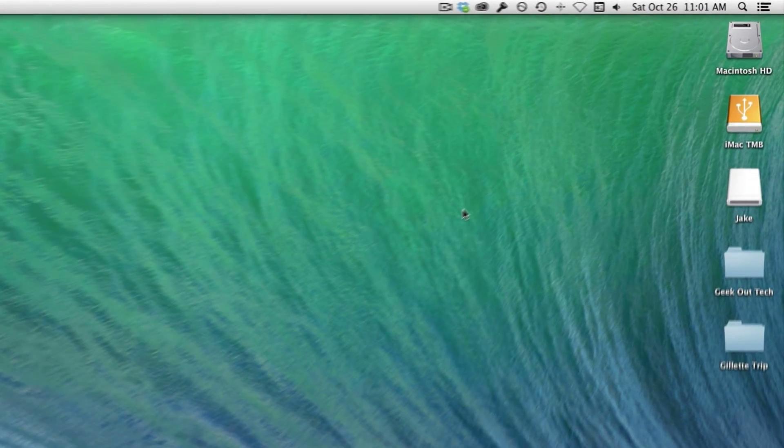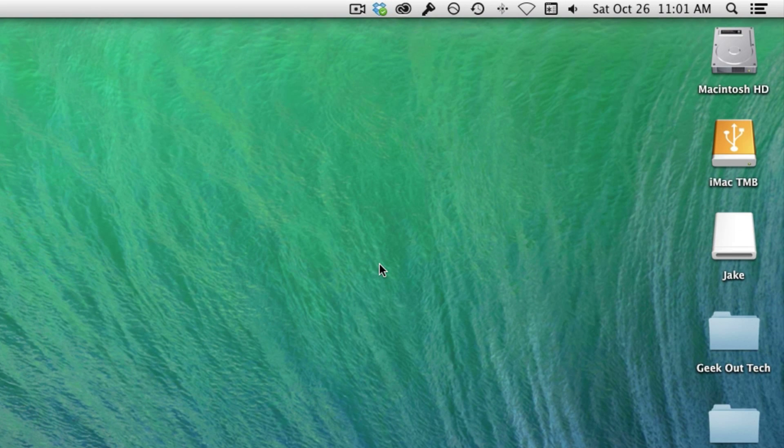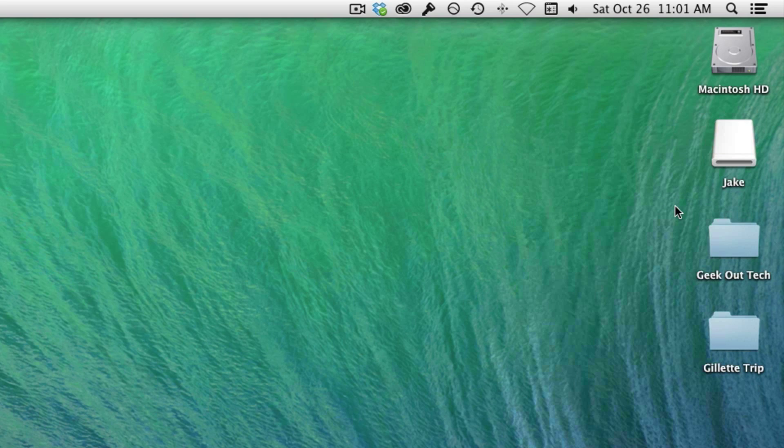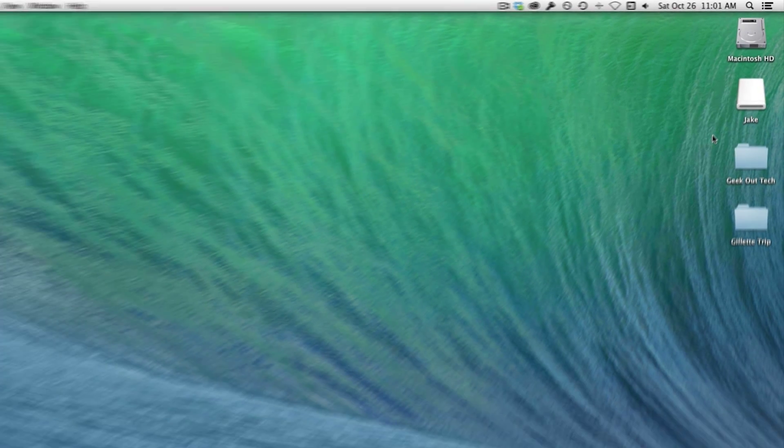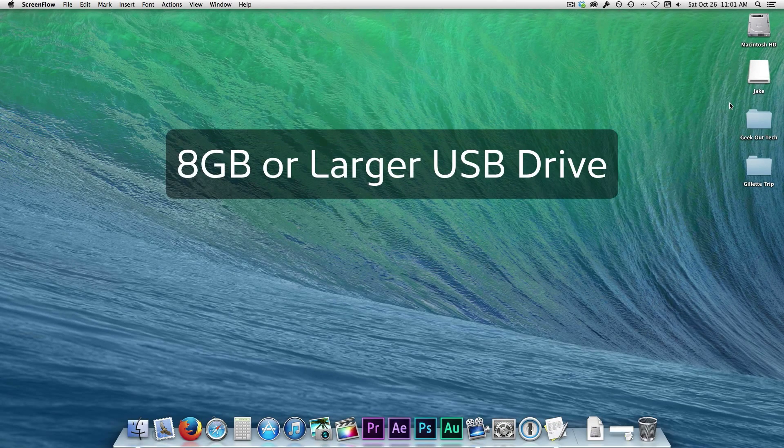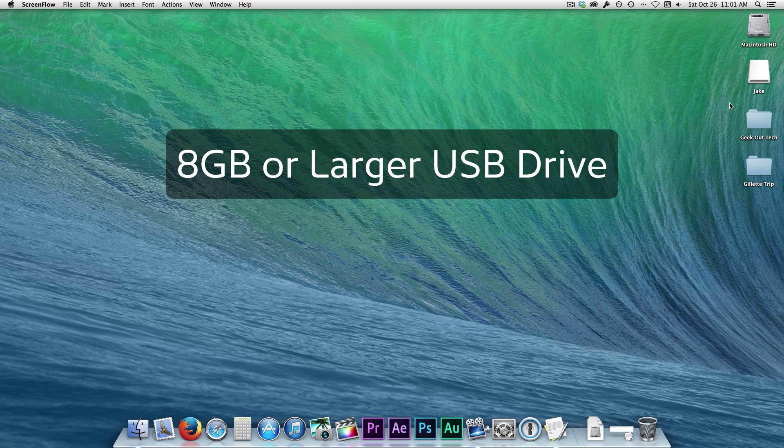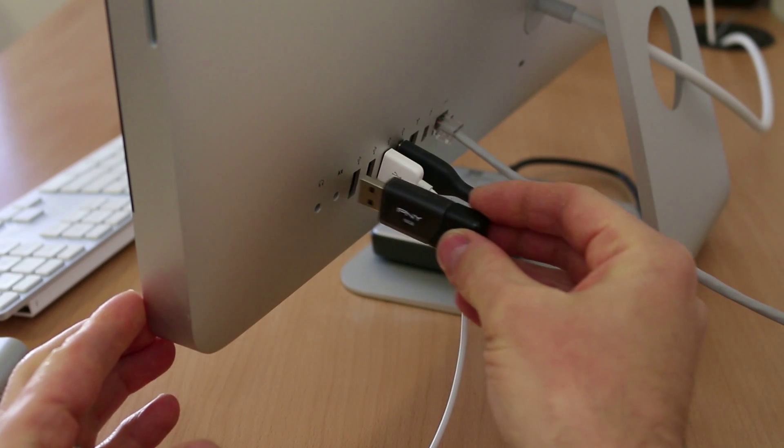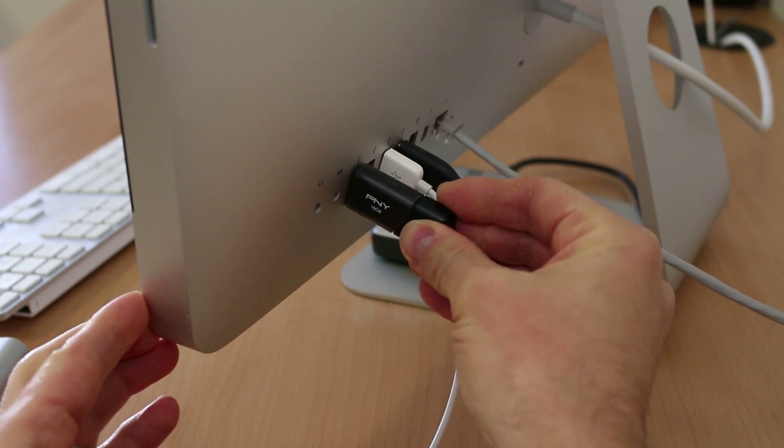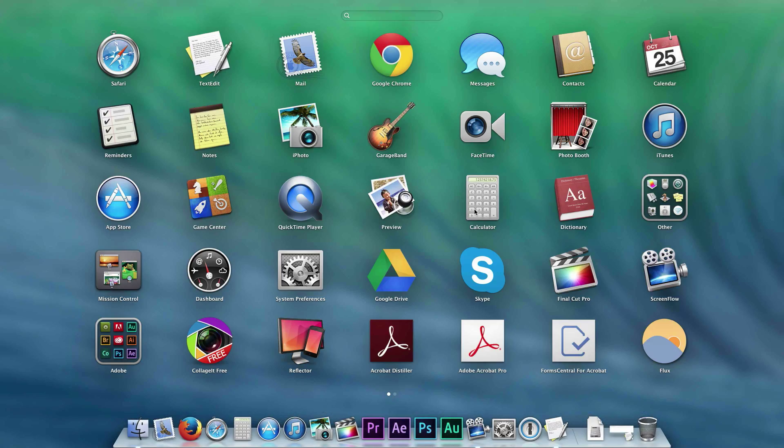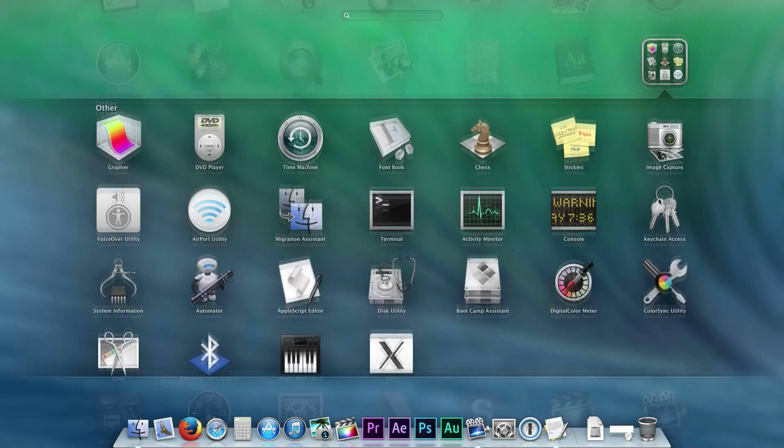First off, I'm going to eject my Time Machine backup drive and disconnect it from the computer so I don't accidentally mess it up when we're using Disk Utility. To create the boot disk, you'll need an 8GB or larger USB Drive and connect it to your Mac. Now let's open Disk Utility.